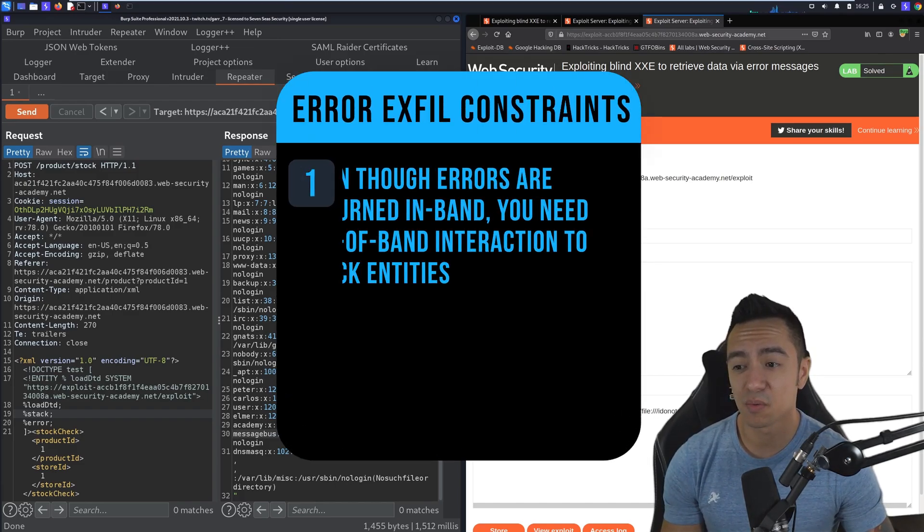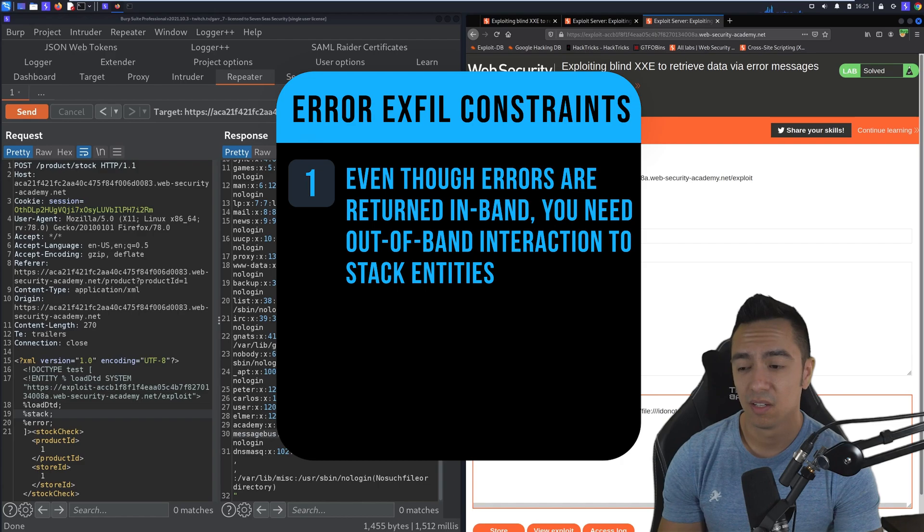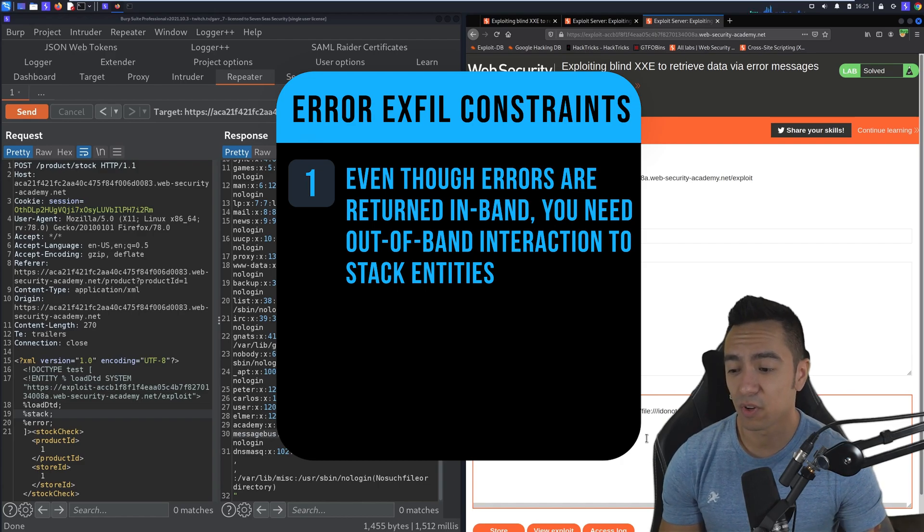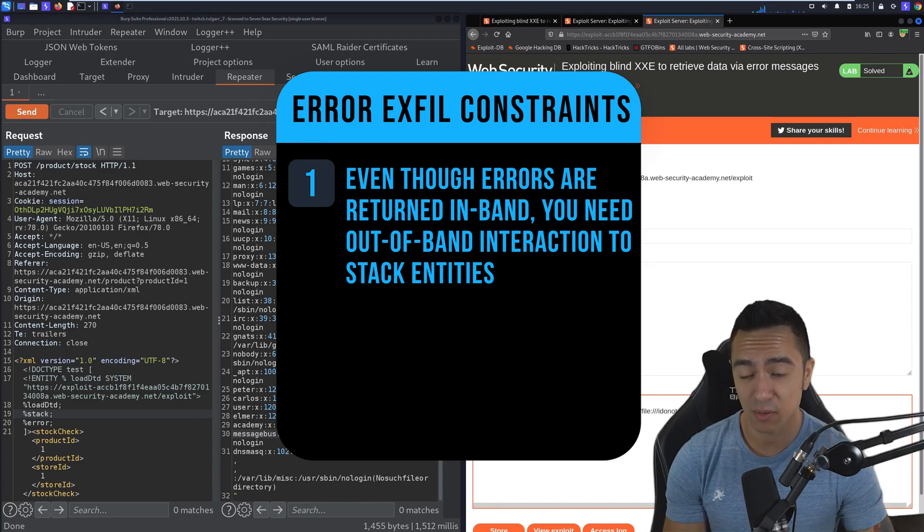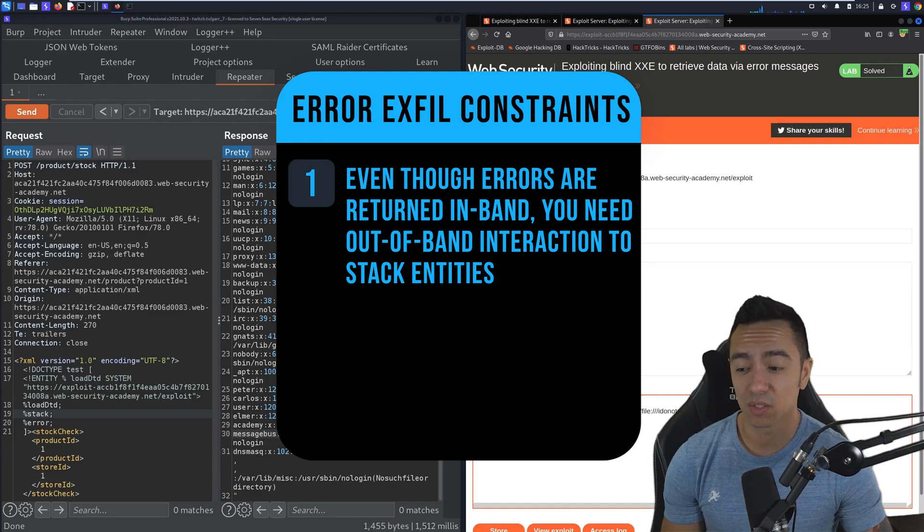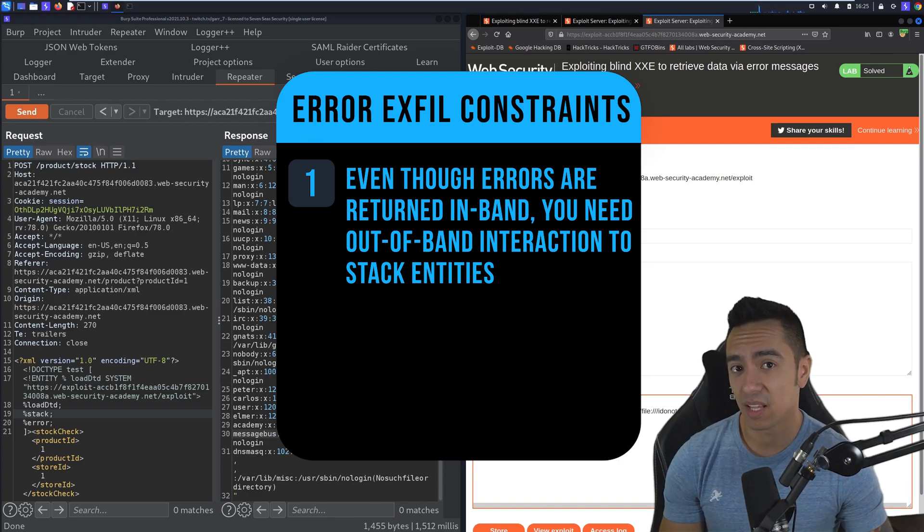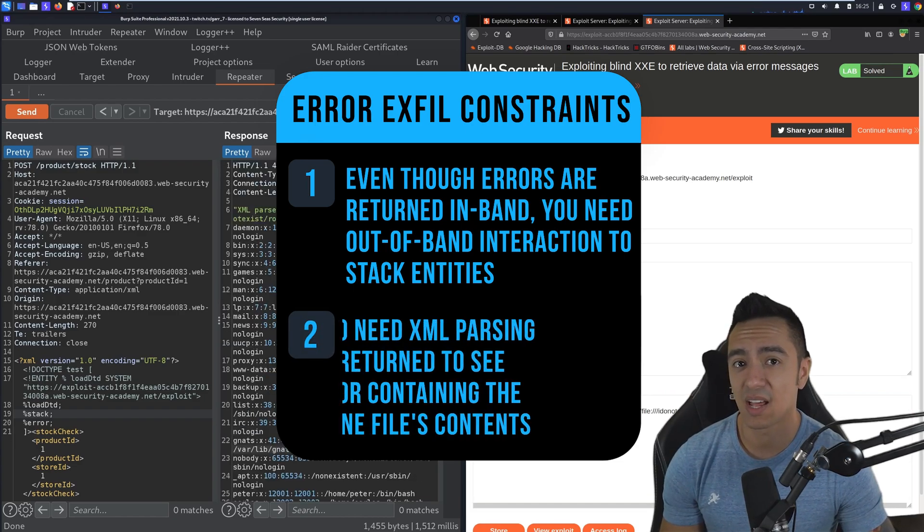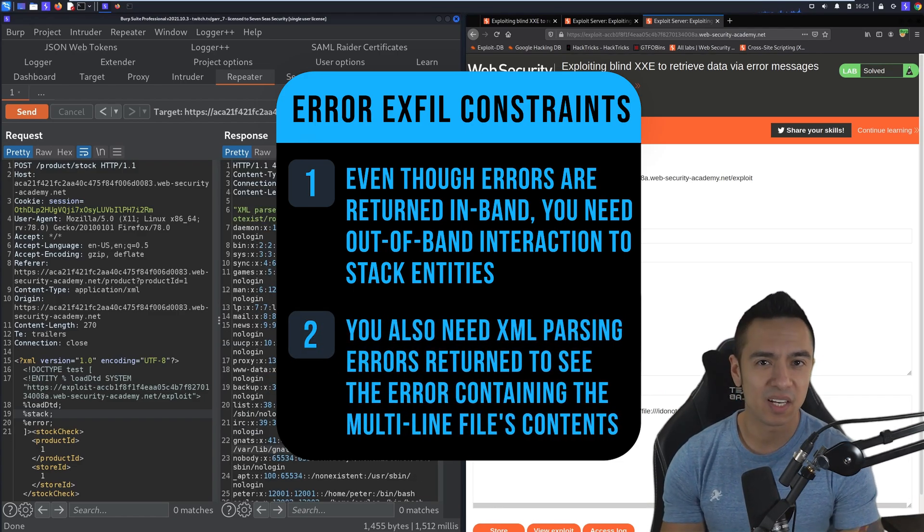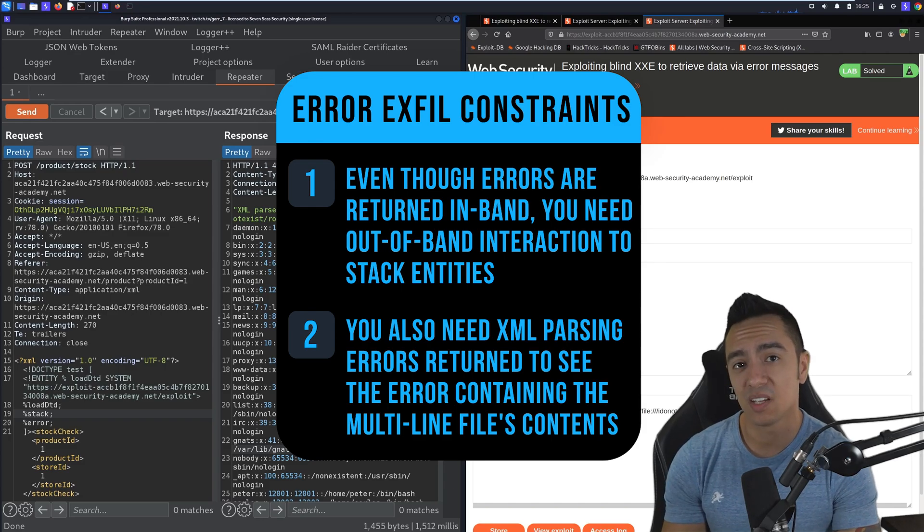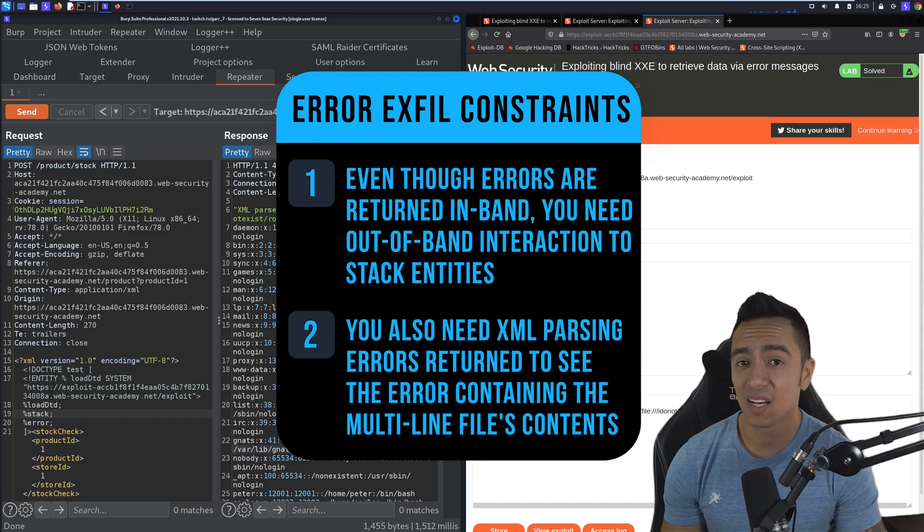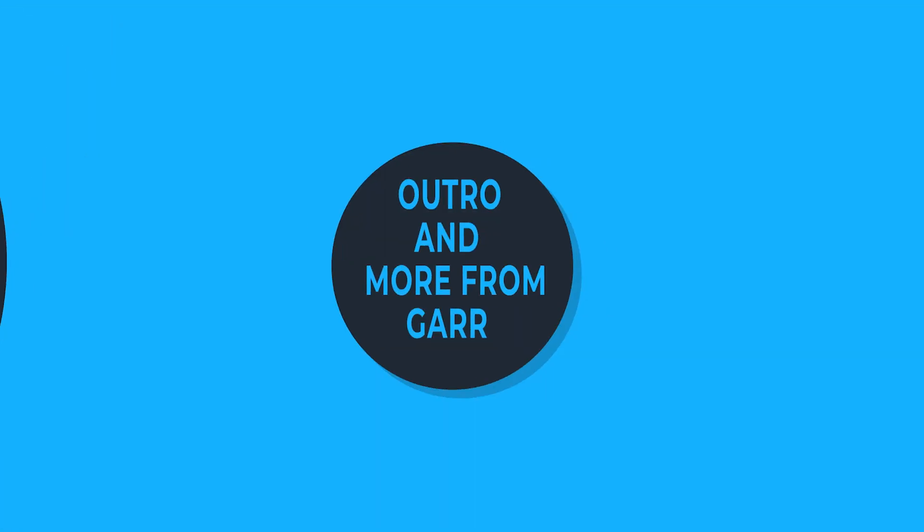But remember, it does require out of band interaction because in order for you to be able to stack entities or declare dynamic entities within another entity, you need to have an external DTD. And it also requires that the application have XML parsing errors. So while it is pretty particular when you can exploit this, when you can, it's really useful to exfiltrate a lot of sensitive data from multi-line files.